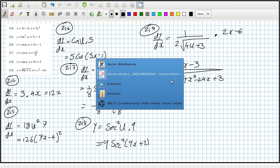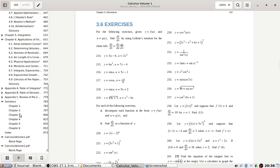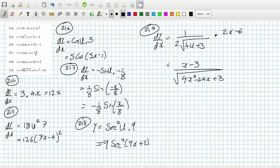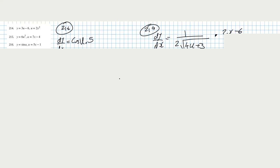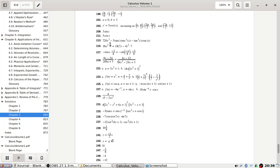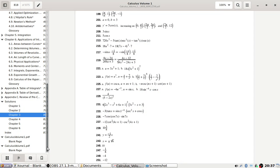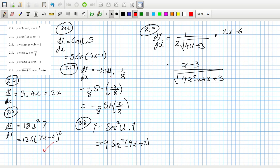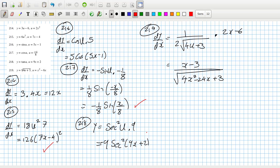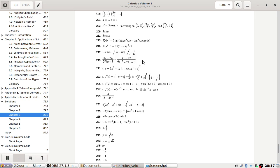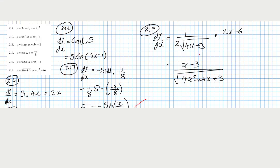Okay, let's check the answers that we can check for 3.6 — it starts at 214. Let's see... oh, it's not simplified — that's funny. Yeah, okay. It's not simplified, that's so funny.